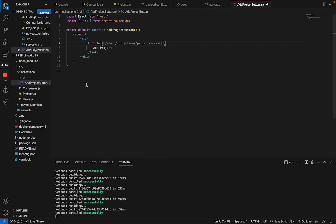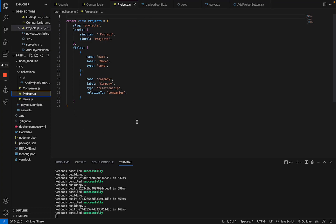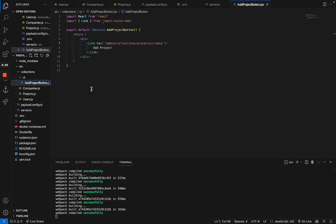Now, the first question is, how do we actually supply the create project form with the information or with the ID of the company that we want to link it to? And for that, we're going to use URL parameters. You might be familiar with them.